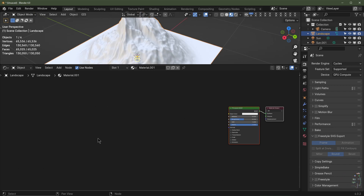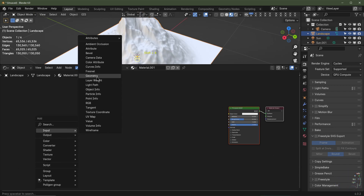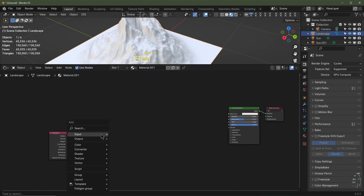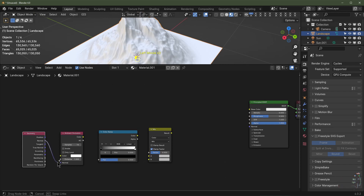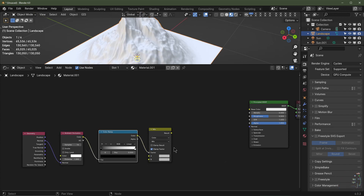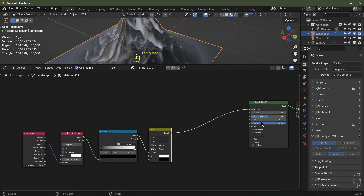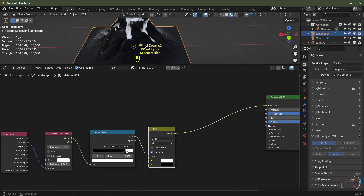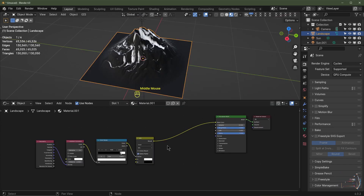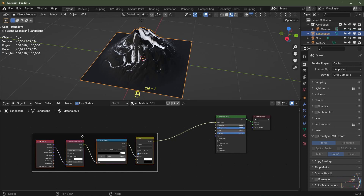The first mask we're going to make is an ambient occlusion detailing mask. Shift A, Input, choose Geometry. Then Shift A, Input, Ambient Occlusion. Then Shift A, Converter, Color Ramp. Then Shift A, Color, Mix Color. Plug Normal from the Geometry node into the Normal value of the Ambient Occlusion, drag the color into the Color Ramp, and use that color as the mix factor. The top input is white, the bottom is black. Increase the distance on the Ambient Occlusion node to 2. Plug the result from the Mix node into the base color of the Principled BSDF, increase roughness, and drag the flags until you like the result. This factor can be used to add grime into your scene — that's our first mask. Box select all, hit Ctrl J to add a frame, then F2 to rename it 'AO Mask'.